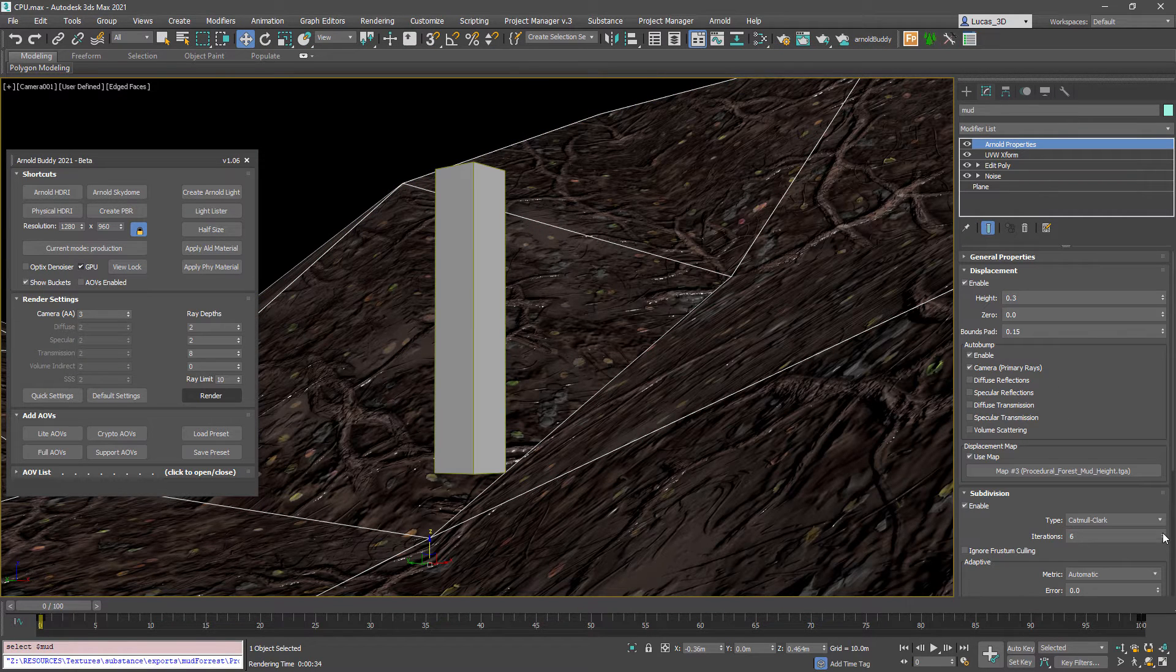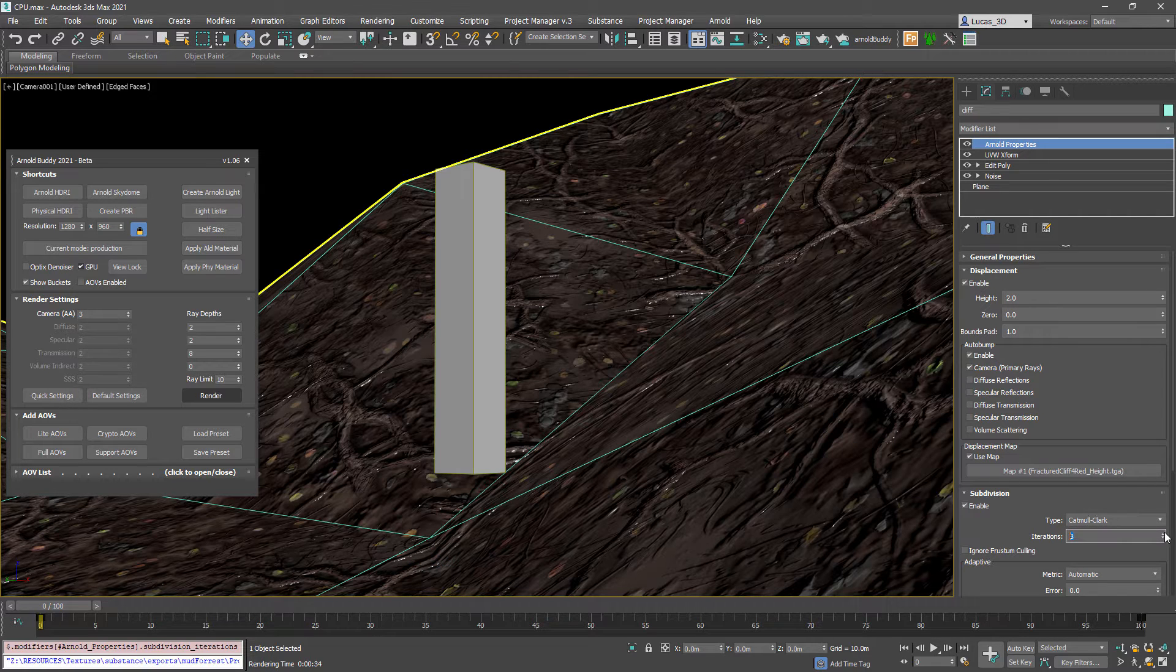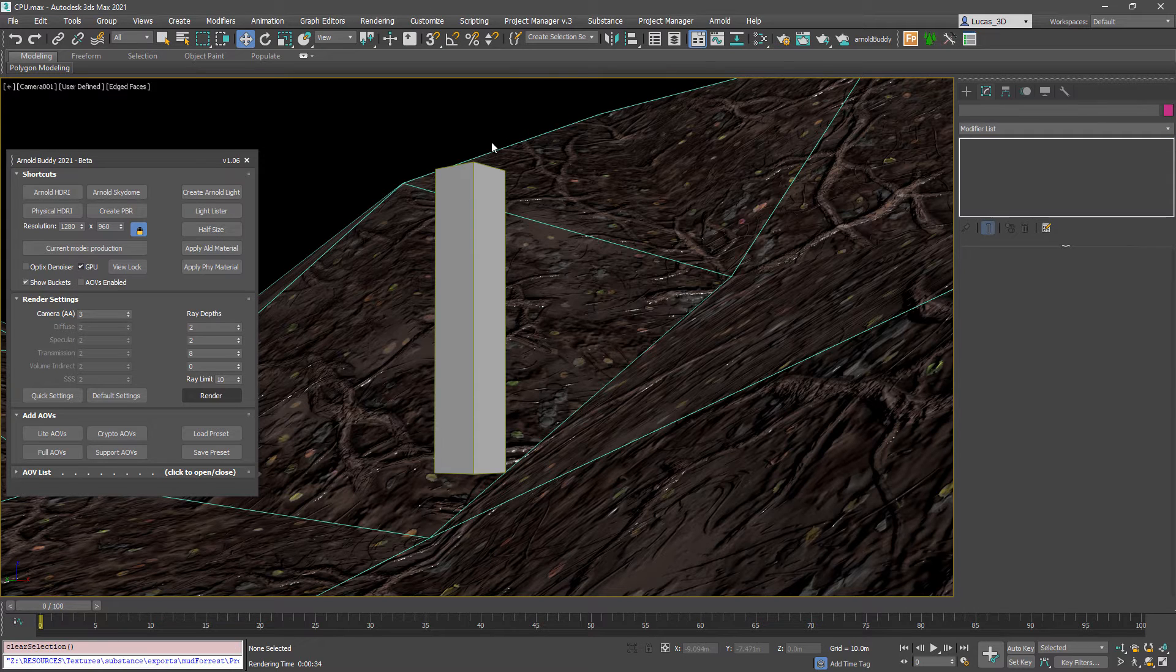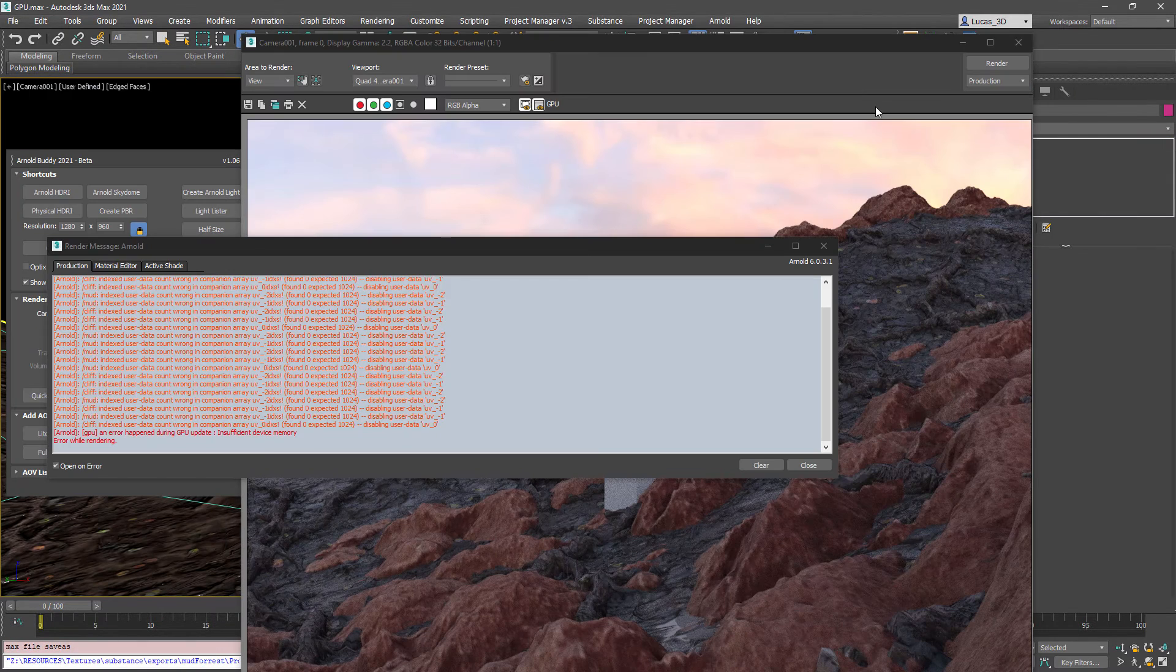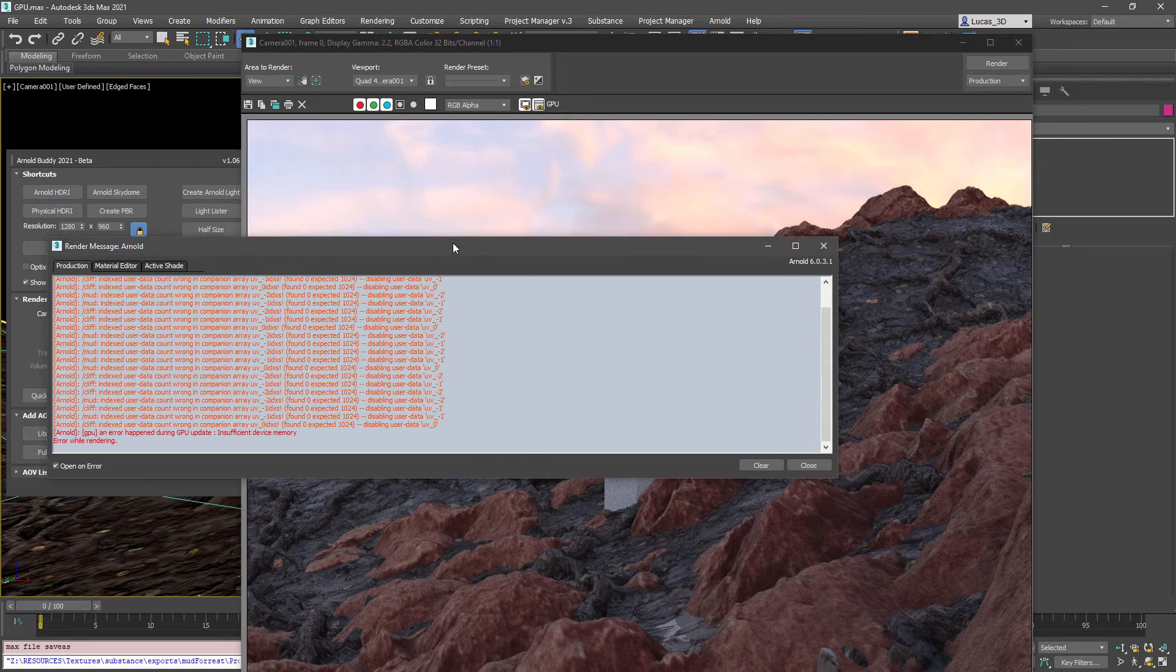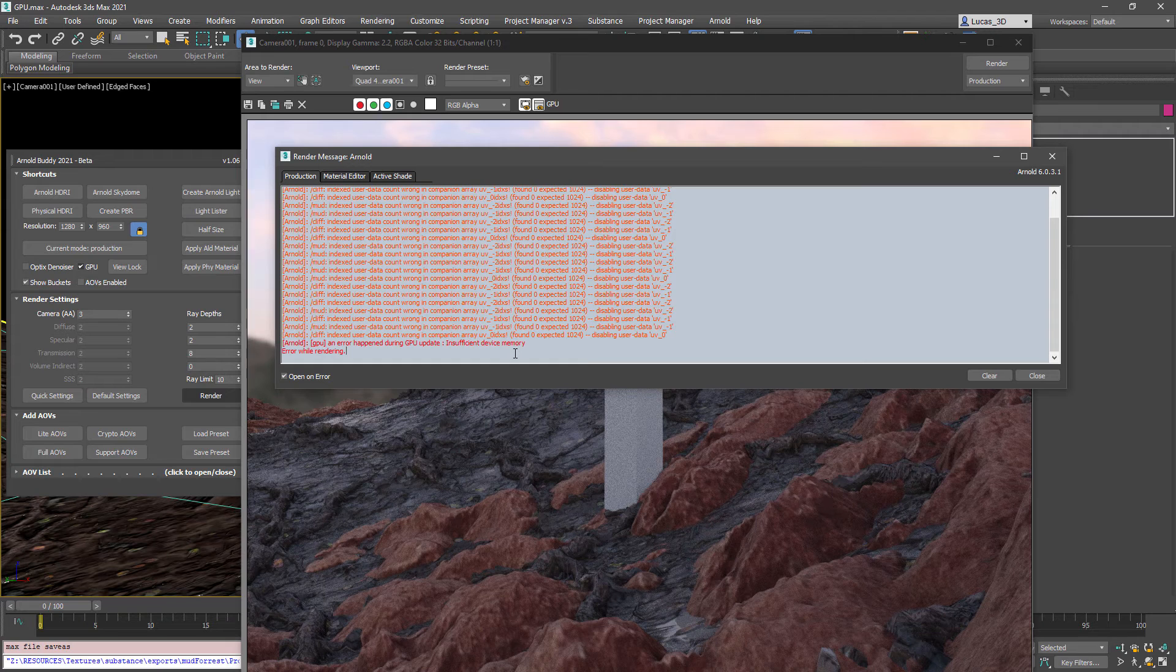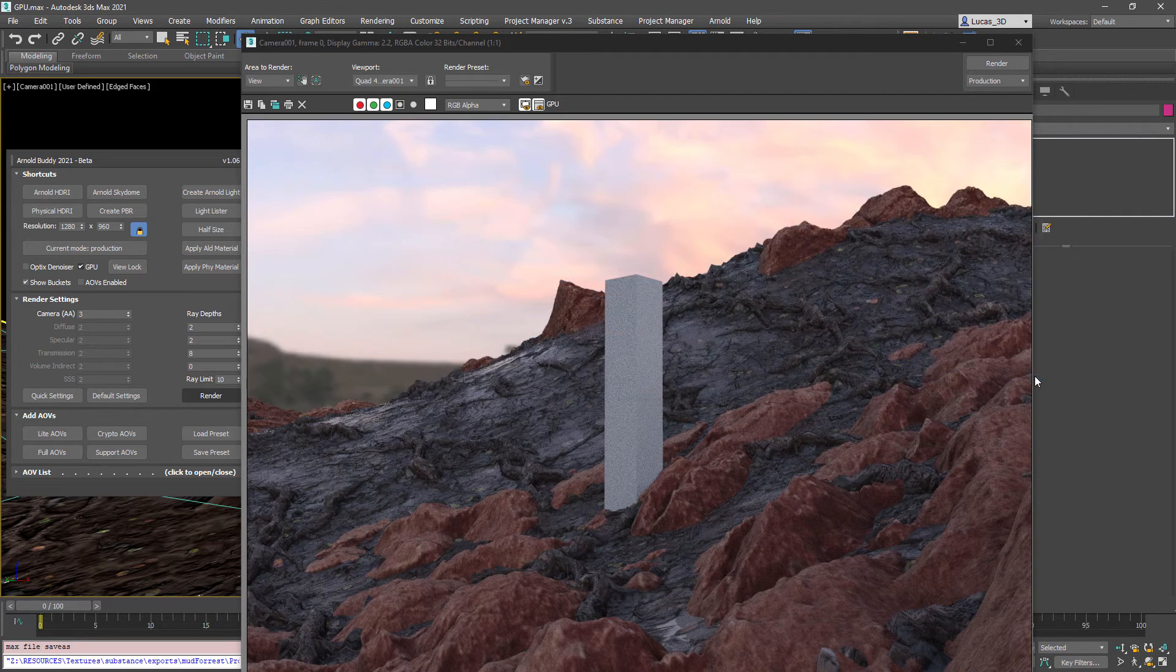Now I'm switching into the GPU mode and I'm going to increase the iterations. These are quite a lot of iterations but what I want to show is a memory error and this is here, this is what happens when you put too many subdivisional iterations onto the Arnold properties modifier and you need to restart Max if you want to run GPU renders again.